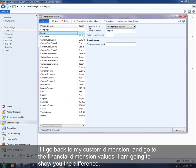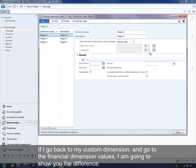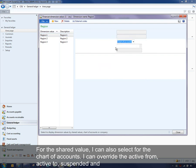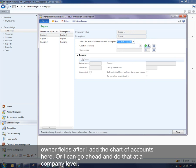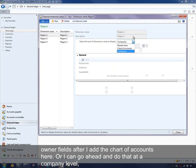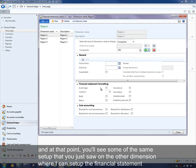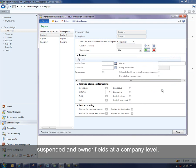Going back to the custom dimension, I want to show you the difference. The backing table dimension didn't have the shared value option available because it was a company-specific dimension. But with a shared value, I can select a chart of accounts and override the active-from, active-to, suspended, and owner fields. Or I can do that at a company level — add a company, and then set up financial statement formatting and cost accounting as those are company-specific, and override those fields at a company level.